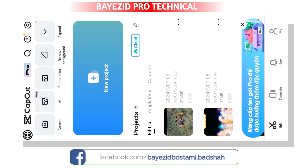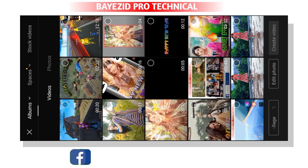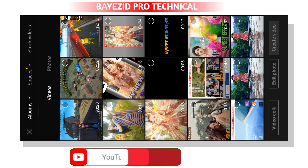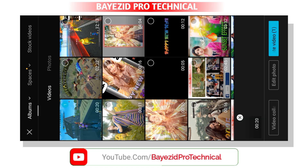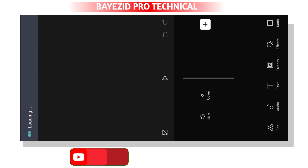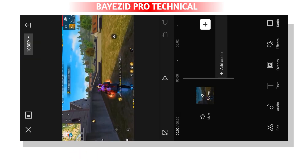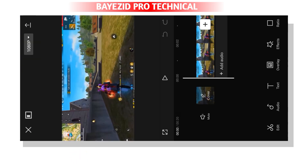We will click on the new project option. We will select the video clip. This is where we will start.